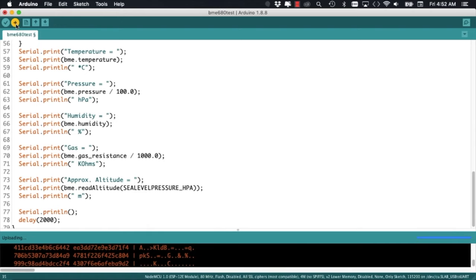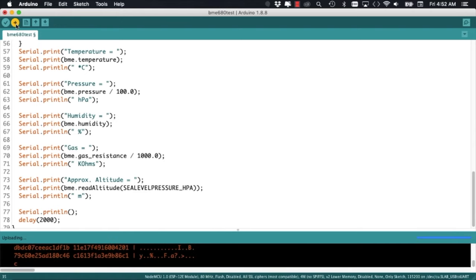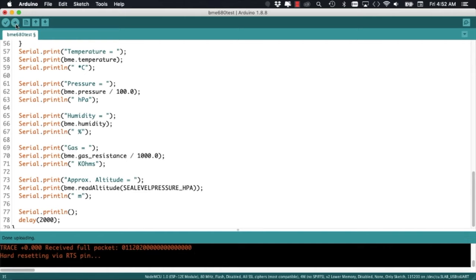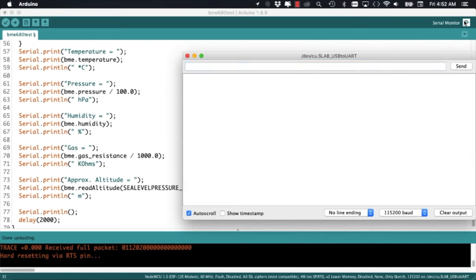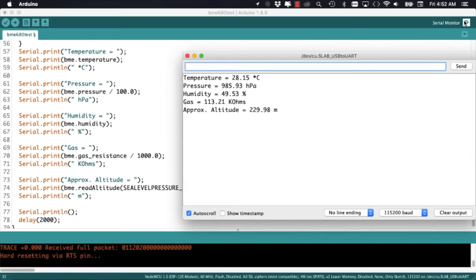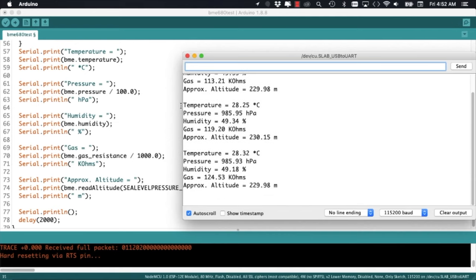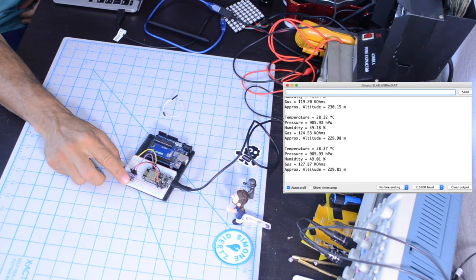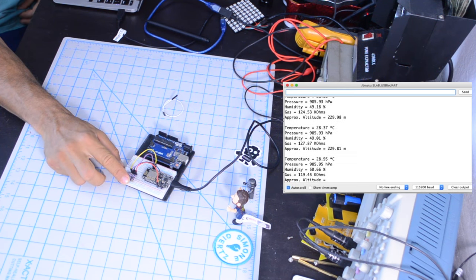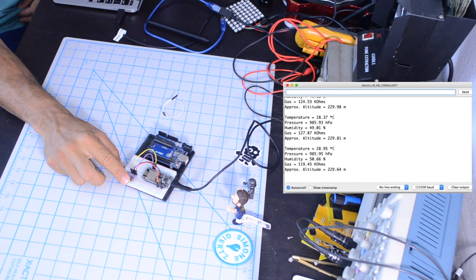After the code is uploaded, I can open the serial monitor and see all the measurements being printed out to the serial monitor. To make sure that the sensor is actually working, I can place my finger on top of it and see the measurements for both temperature and humidity rise.